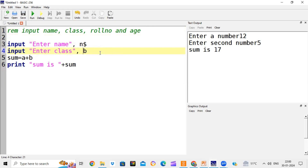Second input statement: input "enter class". As I mentioned in my previous video, if you have to write your class as 6 or 7, you can take it as a numeric variable. But if you have to write a section also like 6A, 7A, 7B, then you have to take it as a string variable. I am taking class with section, so I have written $ here - c$.